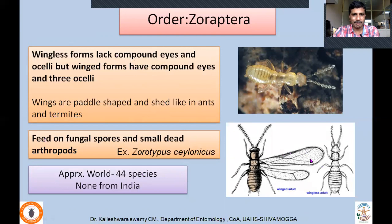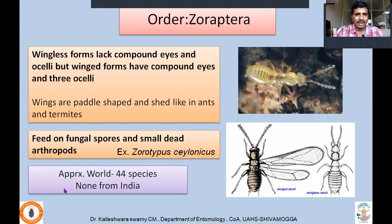Wings are cradle-shaped and shed, like in ants and termites. They feed on fungal spores and small dead arthropods. The species Zorotypus celticus has been distributed in Sri Lanka. Approximately 44 species have been described worldwide and none from India.